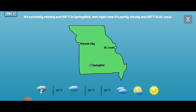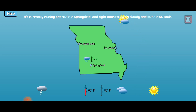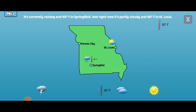Read the weather report and drag the symbols to the correct place on the map. Nice!